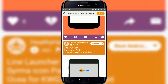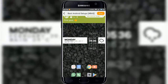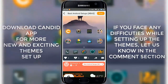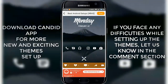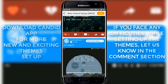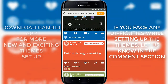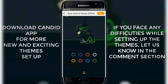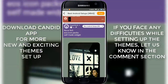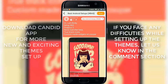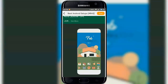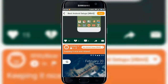All themes can be applied on any Android device and it is very easy to set up. If you still find difficulties, follow the info card popping above. If you have any doubts, drop your queries in the comment section and on our official Facebook page — we'll be happy to help. For more themes, join our community Best and Rare Setups by downloading the Candid application.